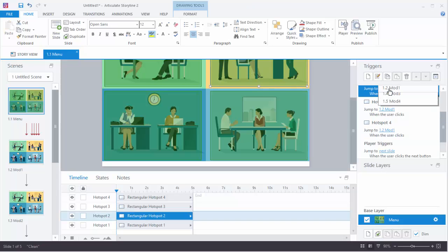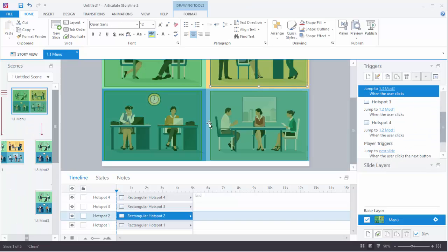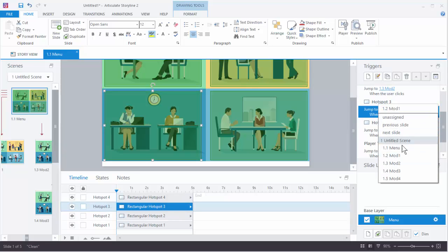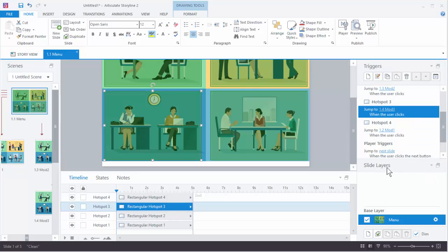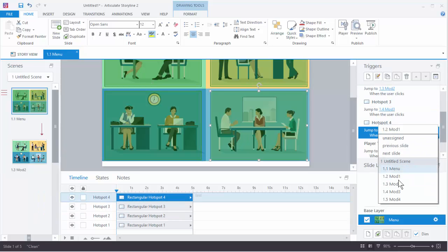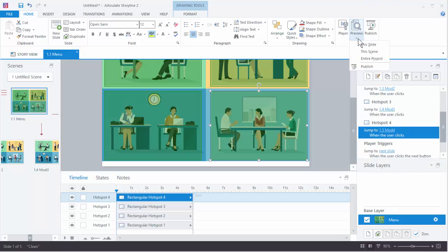So this one should go to Module 2, this one here should go to Module 3, and this one here should go to Module 4. So let's go ahead and preview this scene.